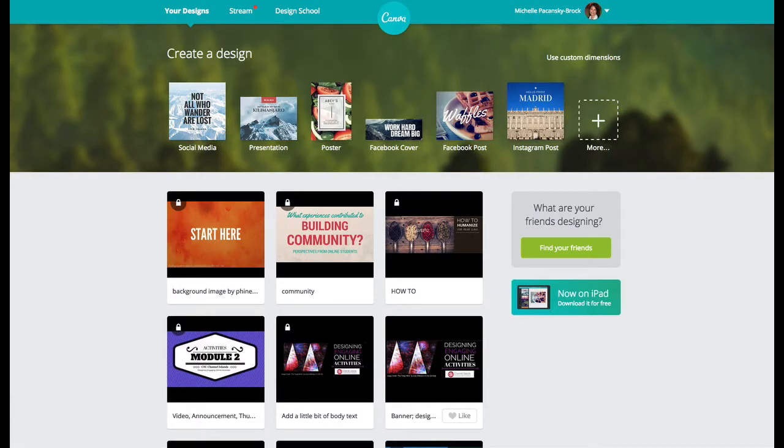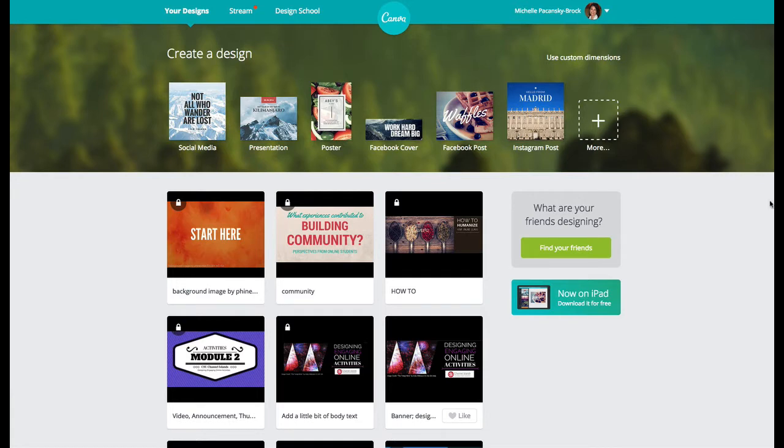This brief video is going to show you how to create a banner or any kind of graphic using the free tool canva.com. I am now at canva.com and I'm logged into my account as you can see at the top. To get started you will need to sign up for a free account.